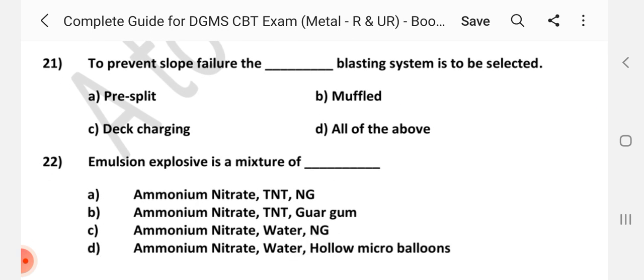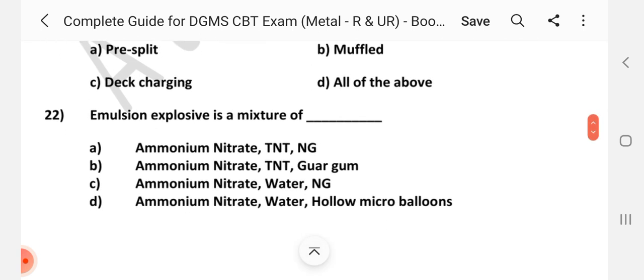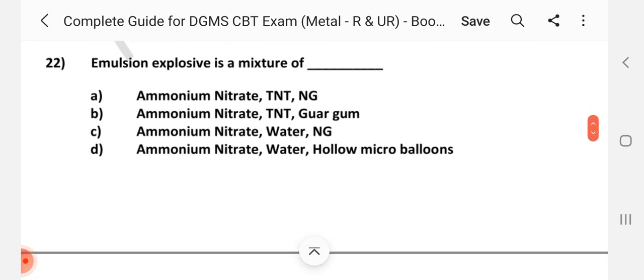Question number 21: To prevent slope failure, the dash blasting system is to be selected. Answer is A: Pre-splitting. Question number 22: Emulsion explosive is a mixture of dash. Answer is D: Ammonium nitrate, water, and hollow micro balloons.